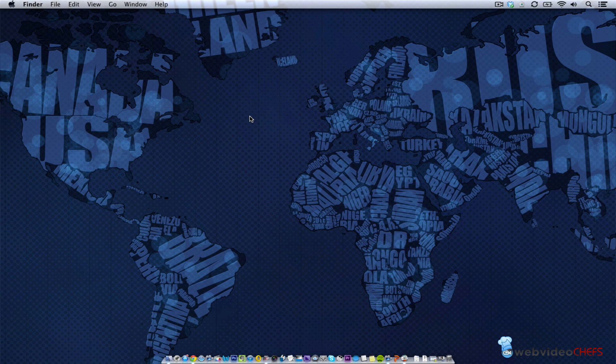This is Chip Disard with webvideochefs.com. Thanks for watching and we will see you soon.